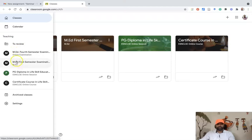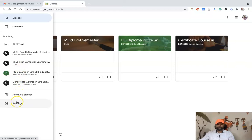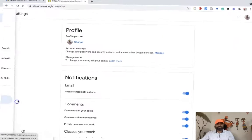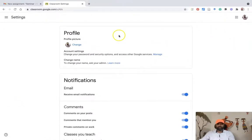In this pop-up menu you'll find a lot of options like Classes, Calendar, and the classes you created. If you scroll down, you can find Archive Class, and finally Settings. We are going to use the Settings option to stop or turn off email notifications.